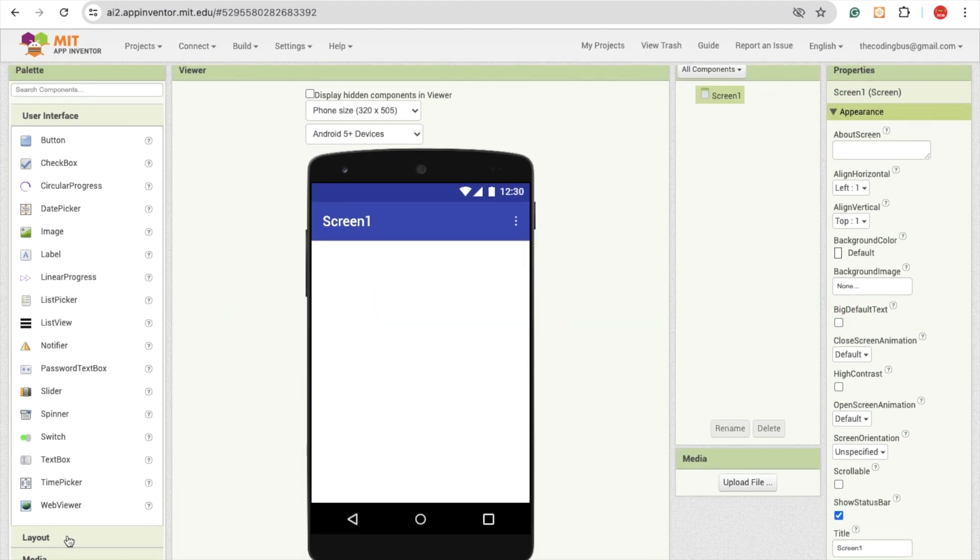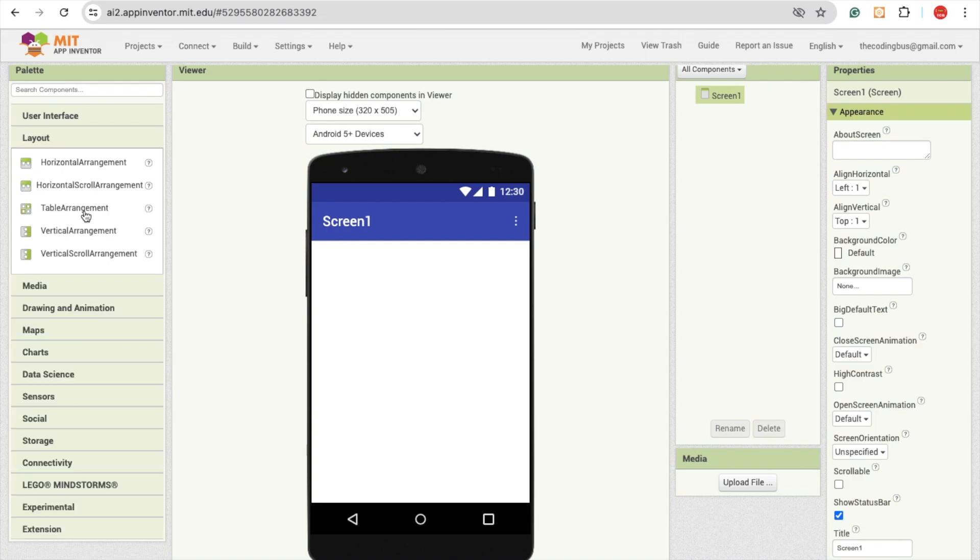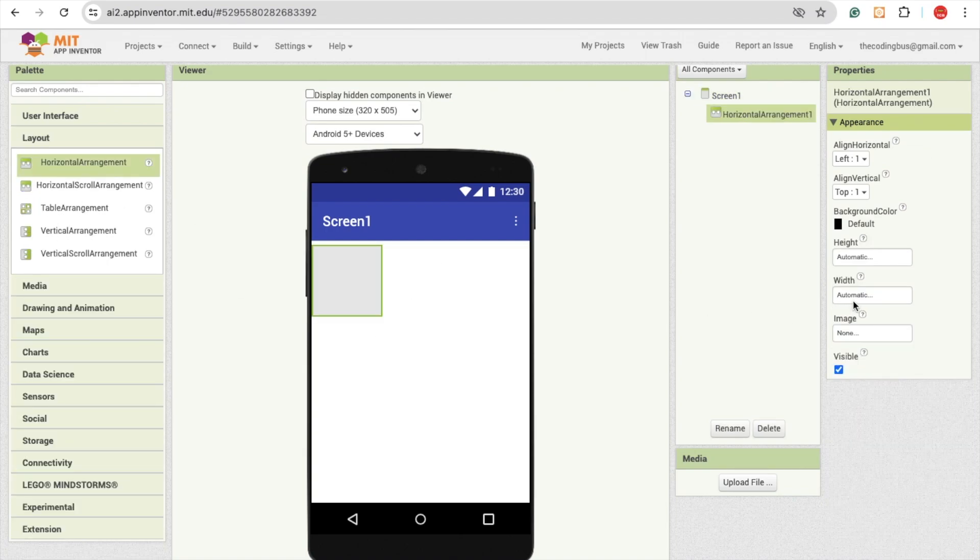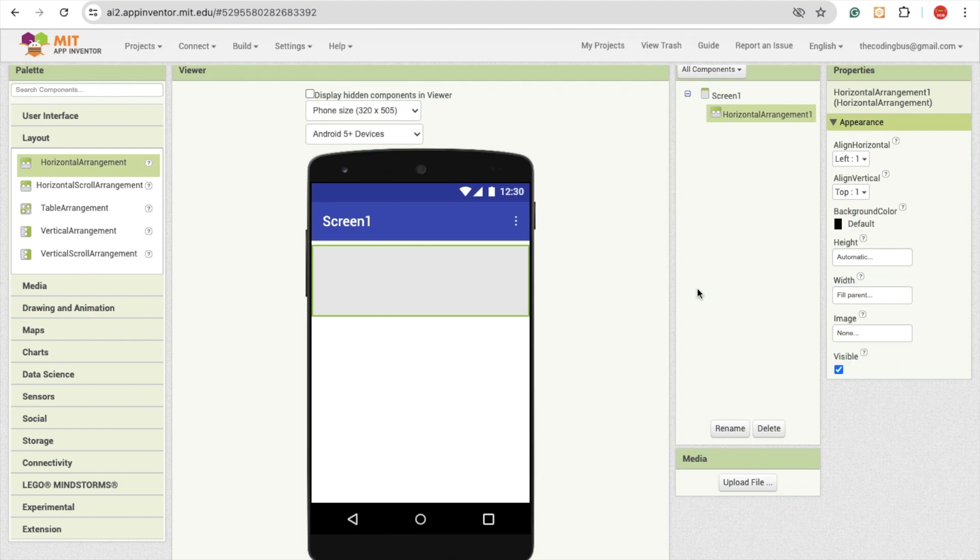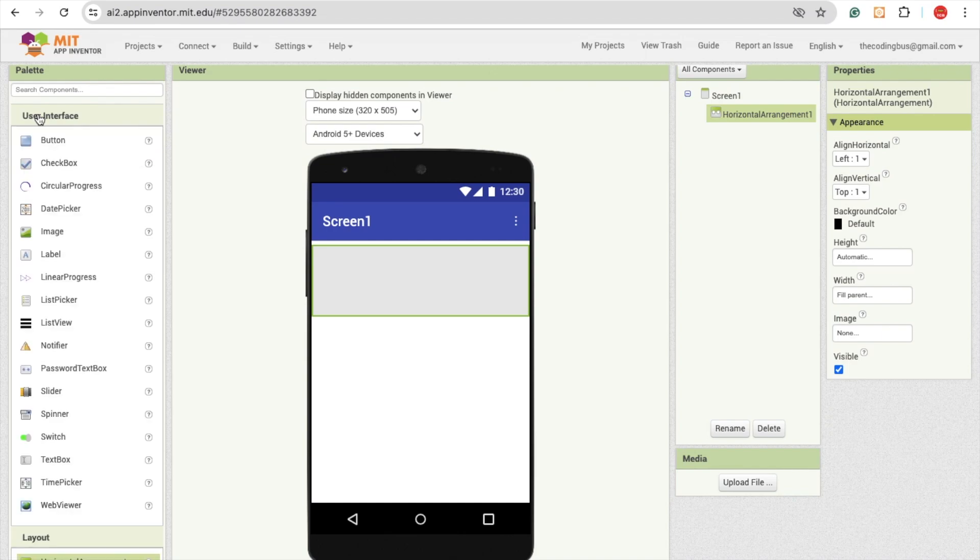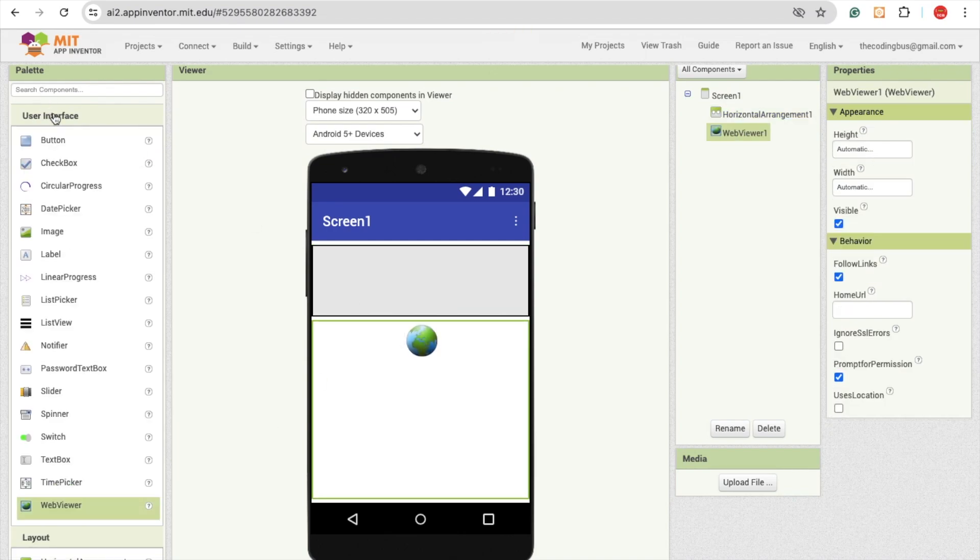We need to use here one layout. Click on the layout option and just drag and drop here the horizontal arrangement. Make this width fill parent, and I'm going to use here one web view. Click on the user interface and we'll see the web viewer. Just drag and drop it.